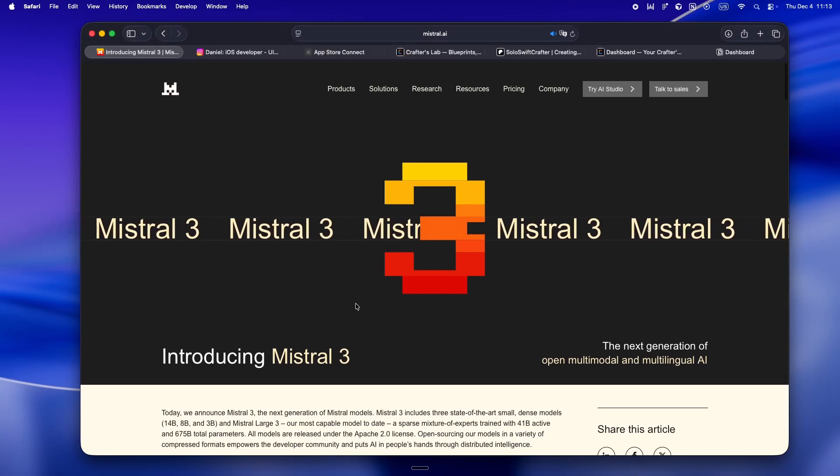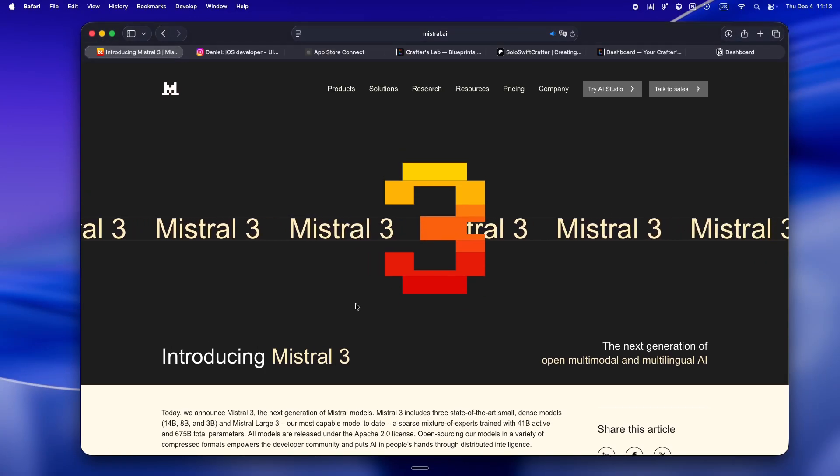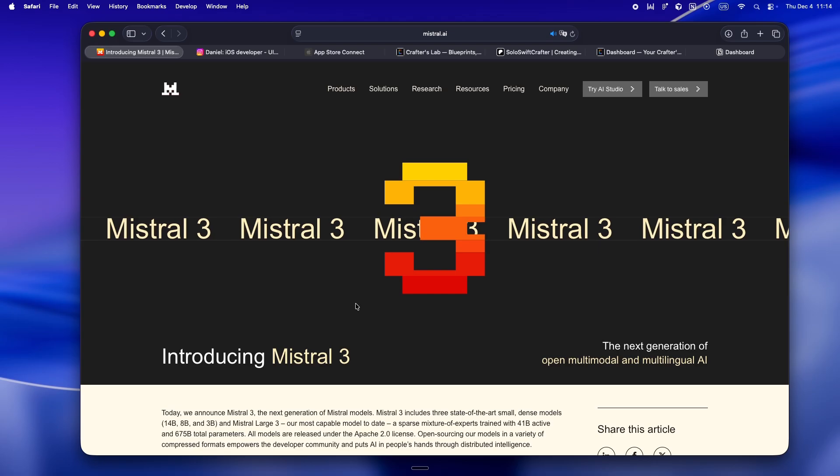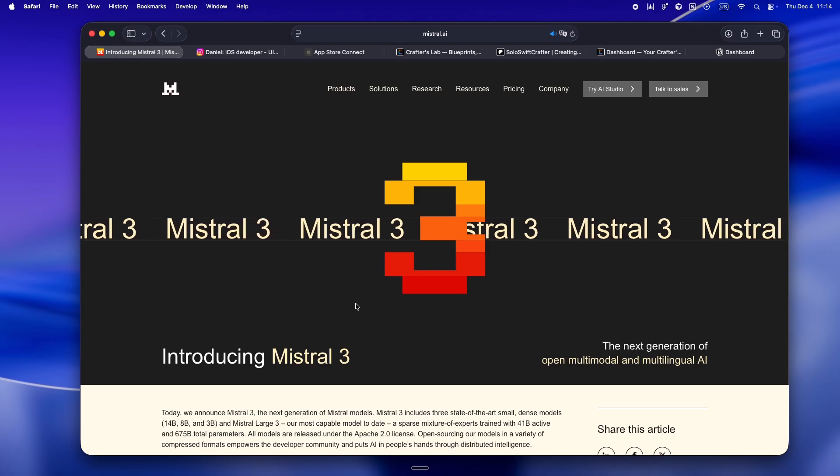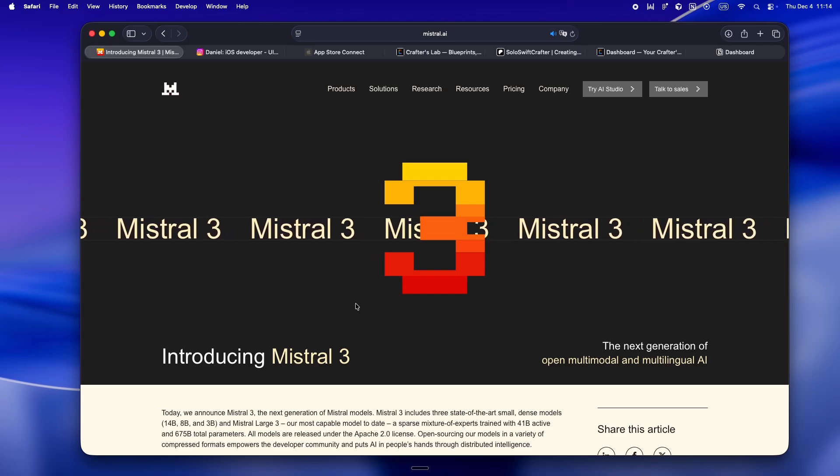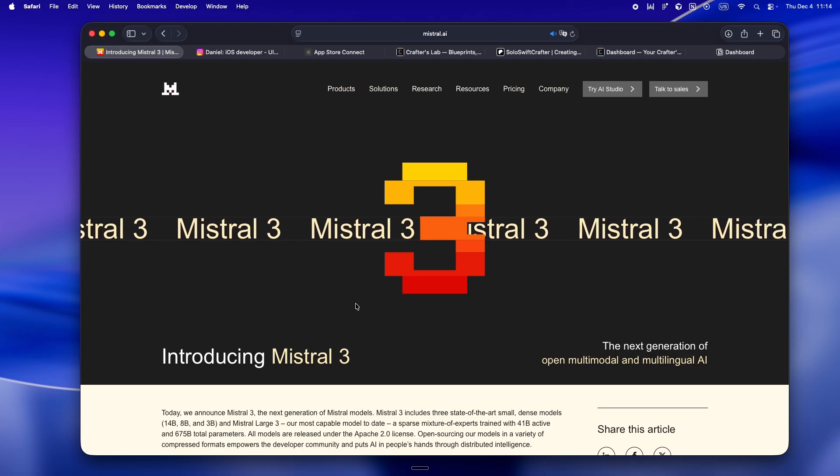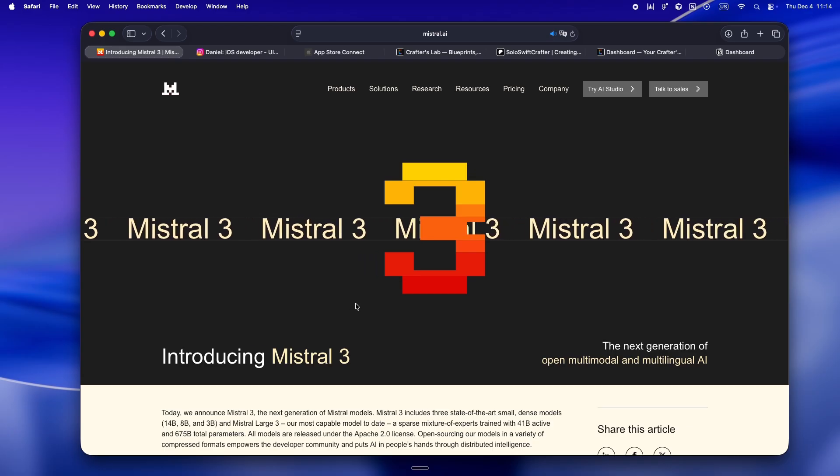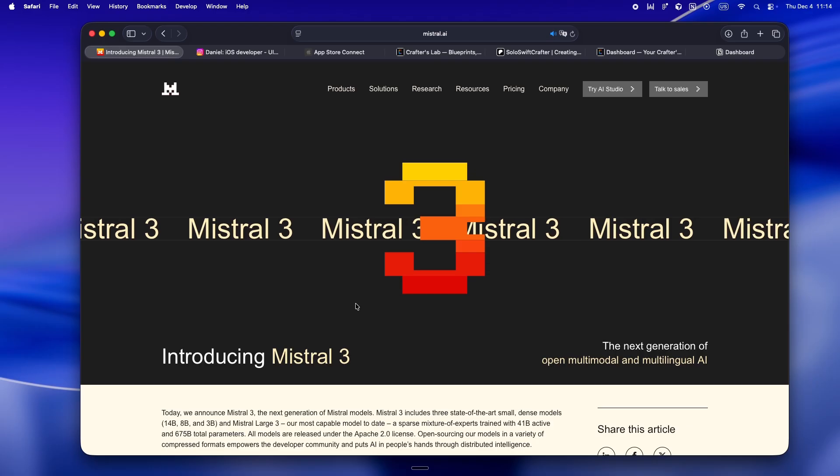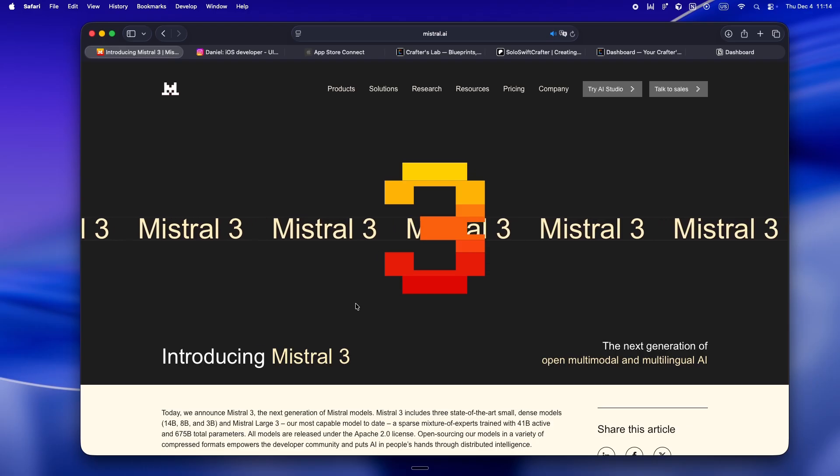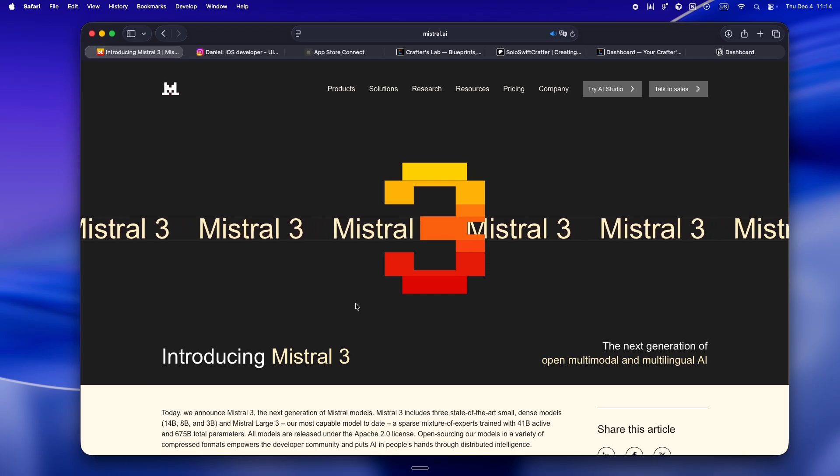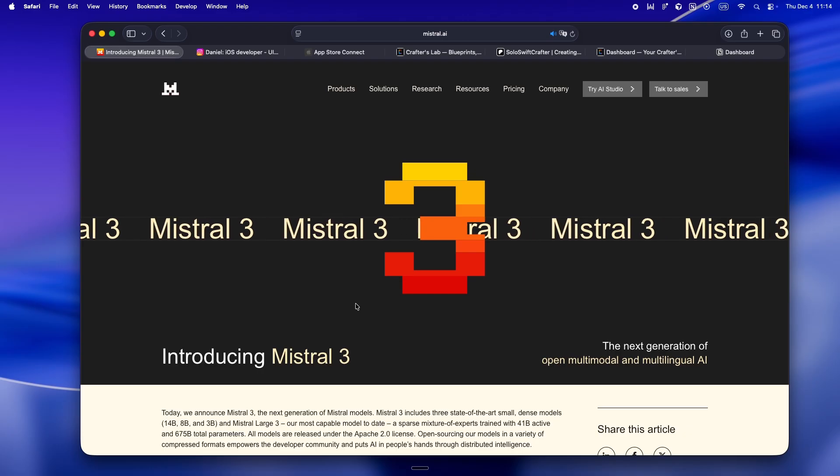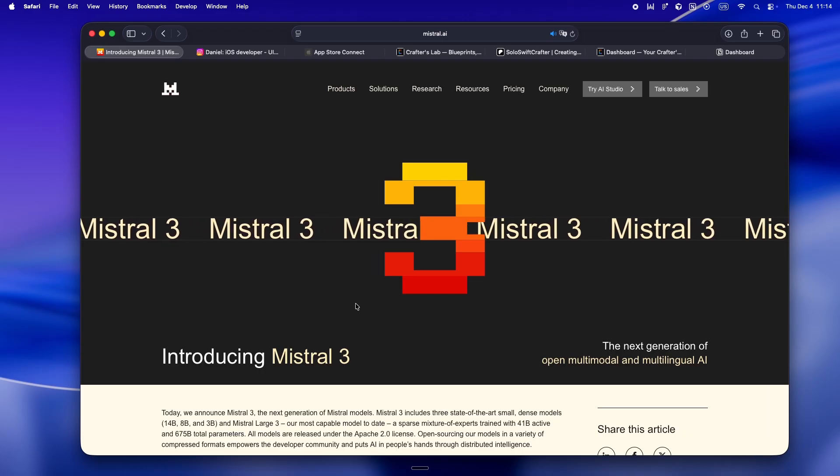So here we go again. Mistral's back, finally dropping something new after what honestly feels like forever in AI years. I mean, five months without a headline, that's like a decade with how fast things move now. And if you're like me, you probably heard the chatter: is Mistral still relevant, or is it just an EU thing? With all the noise from China, DeepSeek, Qwen, the whole open source scene, you kind of start to wonder if they're even in the race anymore.